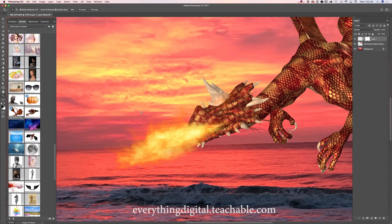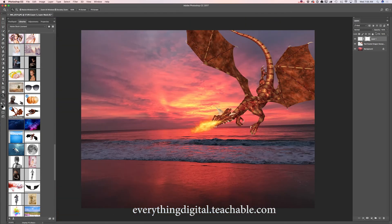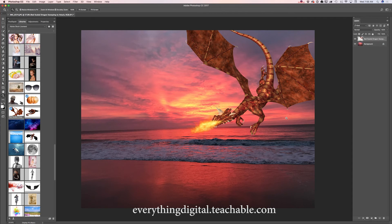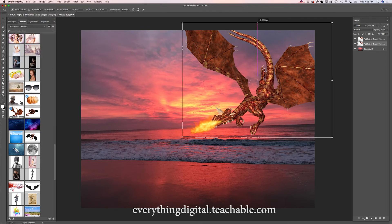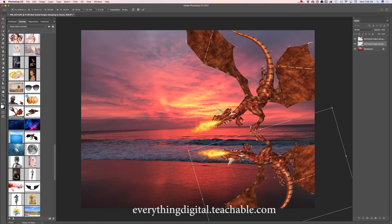Now I will zoom out my image and merge my flame and dragon layers together by clicking Merge Down. I would like to apply a shadow — a reflection of my dragon. I will duplicate my dragon layer and highlight my first dragon layer. Using the free transform tool, I will flip and rotate my dragon, rotate slightly more, and click OK.